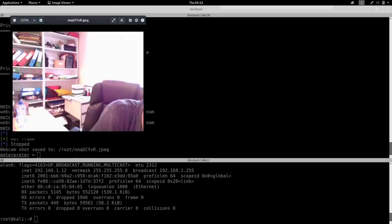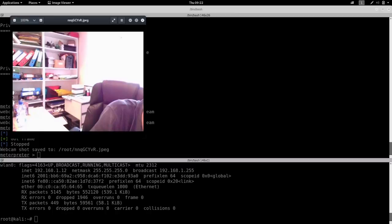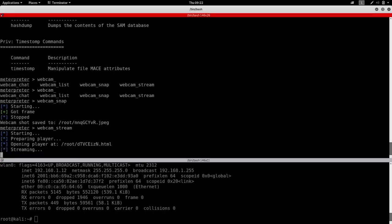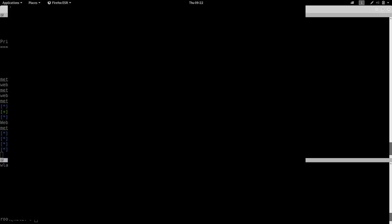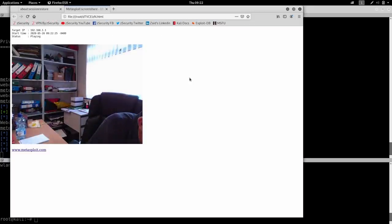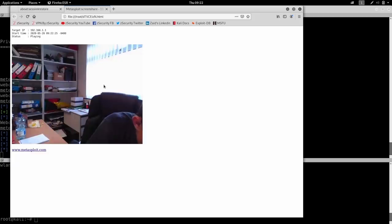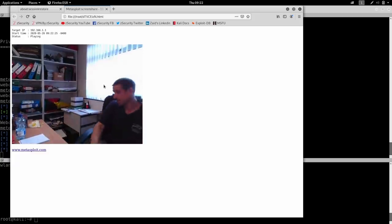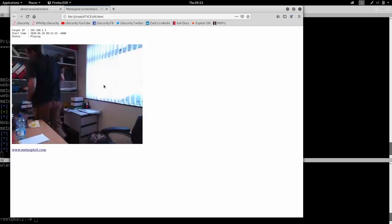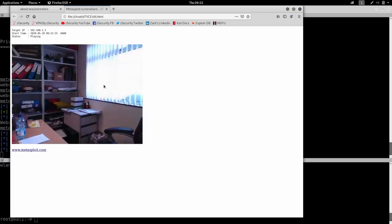And as you can see, we have a picture here from the target computer. Keith isn't sitting straight in front of the camera, so we can't really see him. I'm going to close this and let's actually start a live stream. So we're going to do webcam stream. And as you can see, now we have a live stream of the camera. And we can see the office, we can see Keith moving. And I'm actually going to call him to show him that I actually gained access to his computer.